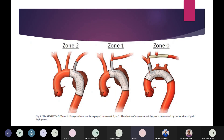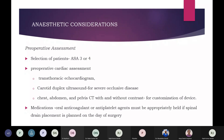The Gore TAG endoprosthesis is composed of a main stent graft and a single side branch graft. If deployed in Zone 2 with the side branch placed in the left subclavian artery, no extra-anatomic bypass is needed. However, if placed in Zone 0 or Zone 1, it requires extra-anatomic bypass to the left common carotid, or to the common carotid and left subclavian, to maintain flow to all three arch vessels.